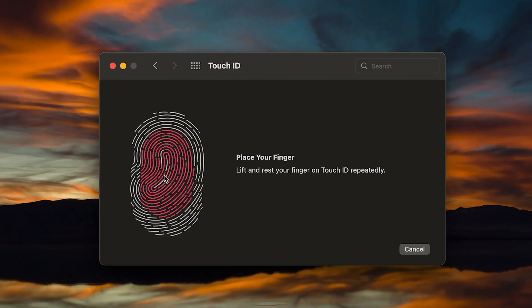What's going on everybody? Welcome back to another video. In this video, I'm going to show you how to set up your fingerprints for your Touch ID on your Mac OS.